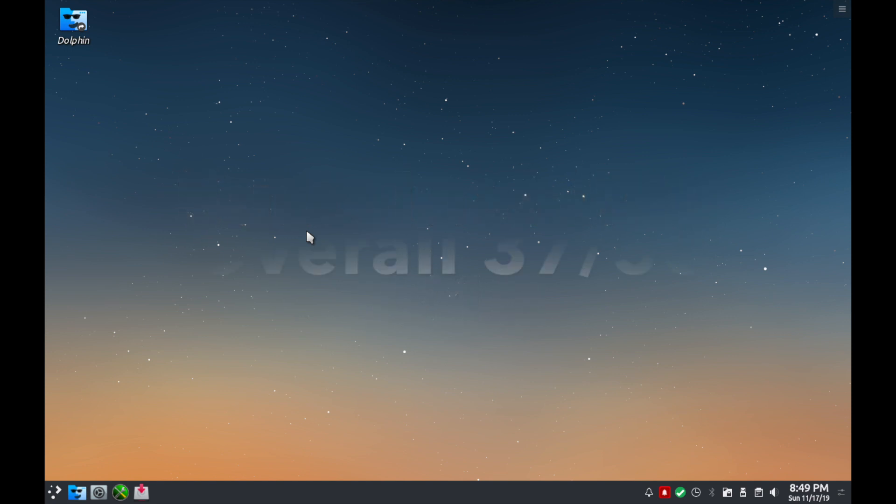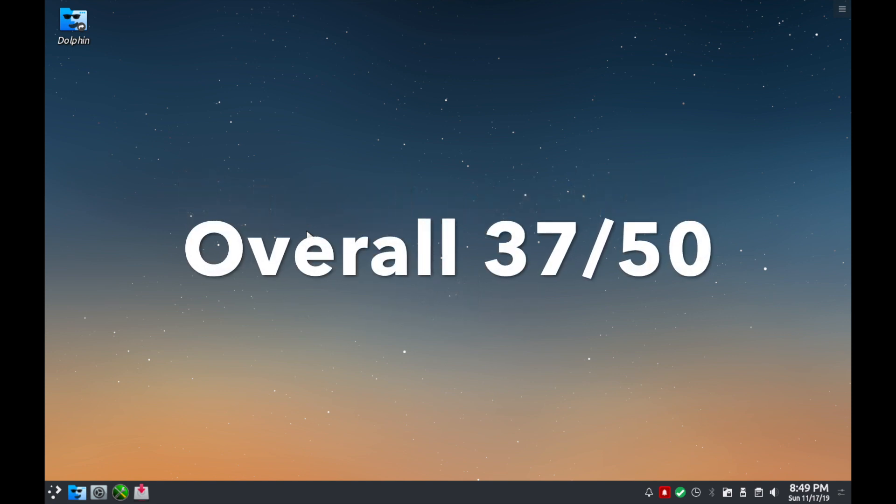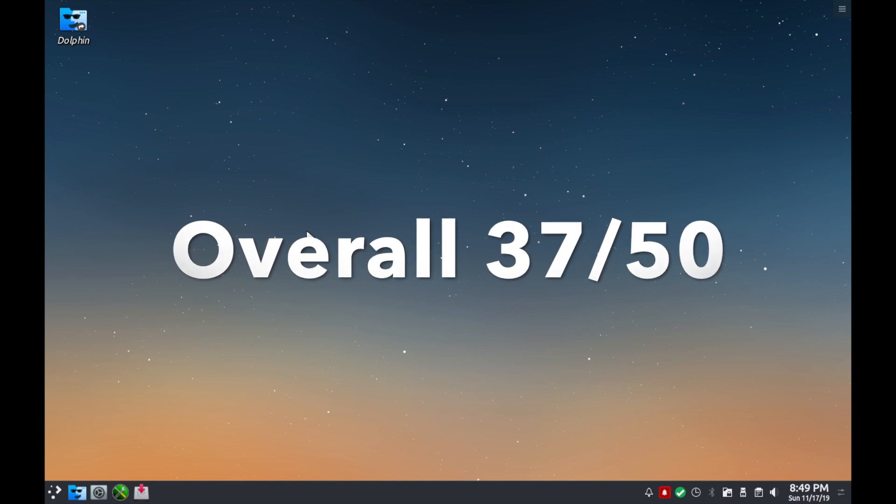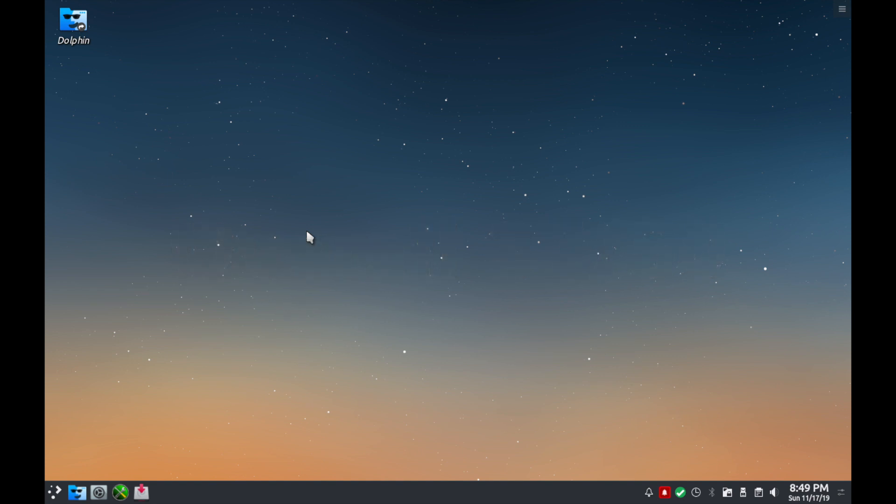I hope you enjoyed this review and walkthrough of PC Linux OS. Let me know if you think the rating system is fair and if you have any questions, comments, or suggestions please post them in the comment section below. Also make sure to subscribe for future videos and make sure to like the video. Thanks for watching.